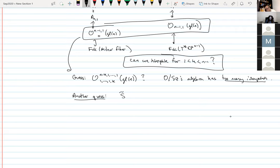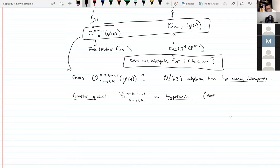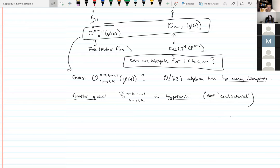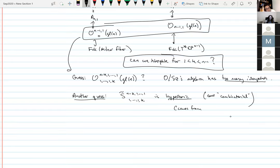A hypertoric variety is in some sense combinatorial and easier to get your hands on than general S3 varieties, which are relatively complicated. It comes from a hyperplane arrangement. In this case the arrangement is not in general position, but there's a related class of general-position arrangements nearby. The relevant ones turn out to be the so-called 'cyclic' hyperplane arrangements.